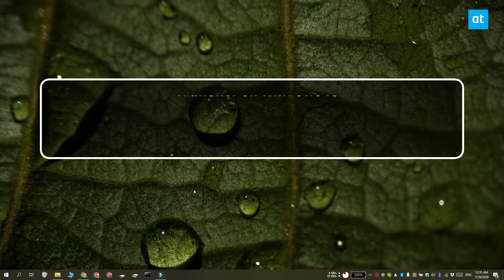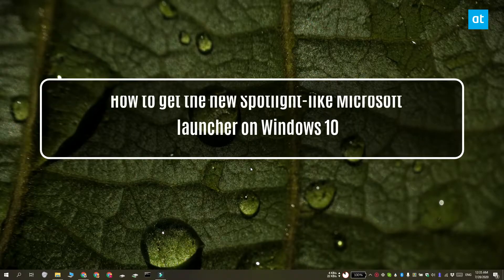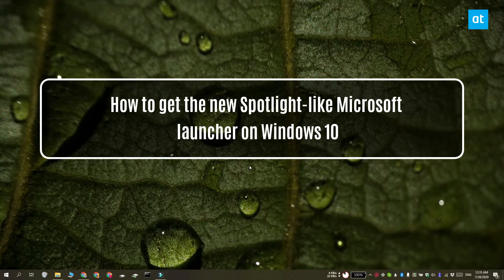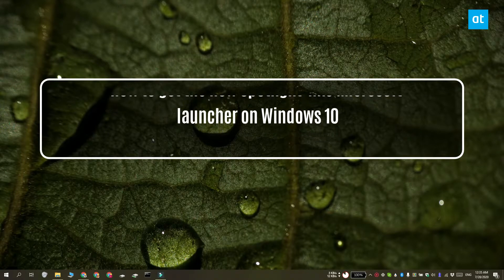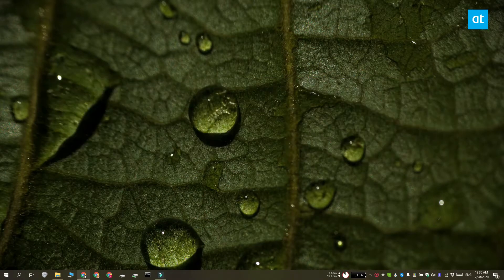Hi everyone, Fatma here from Addictive Tips and I'm going to show you how you can add a launcher on Windows 10 that resembles Spotlight.